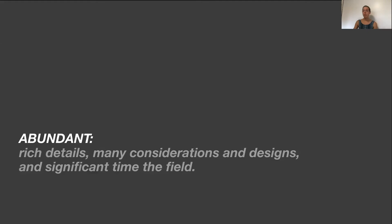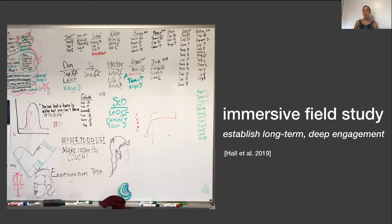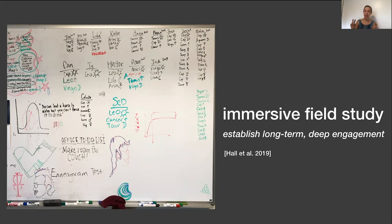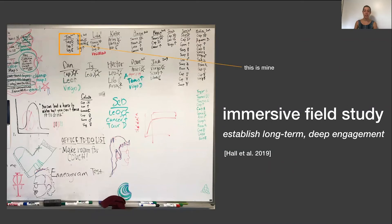The second criteria we focused on was abundant, which calls for a design study to have rich details, many considerations and designs, and significant time in the field. We focused on abundance in multiple ways, including through our immersive field study, where we attempted to establish a long term, deep engagement with collaborators as emphasized in Hall and colleagues' designed by immersion paper. As a piece of evidence for abundance here, this was the community whiteboard in the Harmon lab. Once you officially became a part of the lab, you had your astrological sign and Enneagram personality number put up on the board. If you're curious, mine is here.